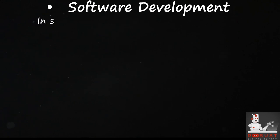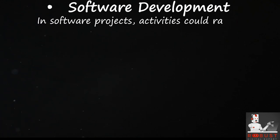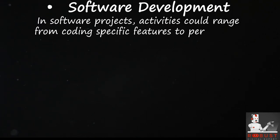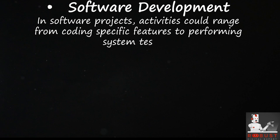Software development. In software projects, activities could range from coding specific features to performing system testing.